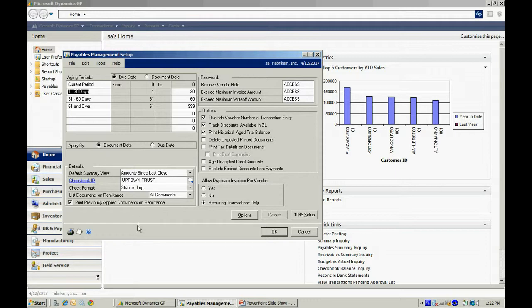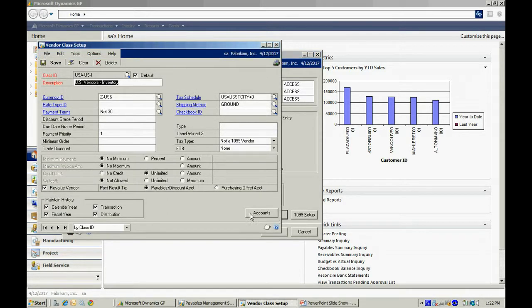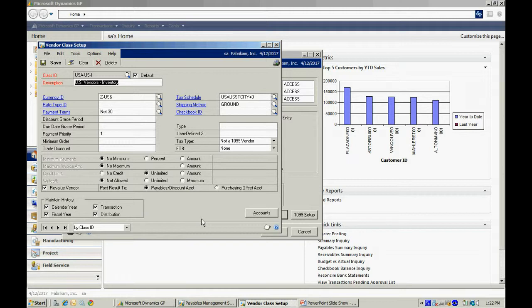The next thing I want to do is look at Classes. Vendor Classes allows me to sort my vendors for reporting. It allows me to group my vendors together. It makes data entry for new vendors a lot easier. And the reason is, when I enter a new vendor and I assign it to this class ID, it's going to take on all the defaults that are set up in this particular class.